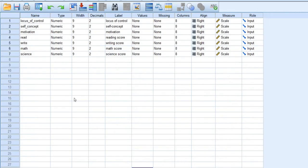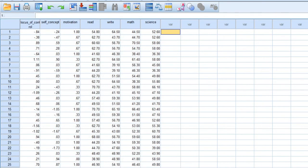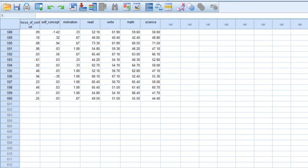Now I will give you an example using a data file in SPSS. We have three dependent variables: locus of control, self-concept, and motivation. The second set of variables — the covariates — are read, write, math, and science. We will see whether the covariates explain the shared variance among locus of control, self-concept, and motivation. This data file has 600 responses.